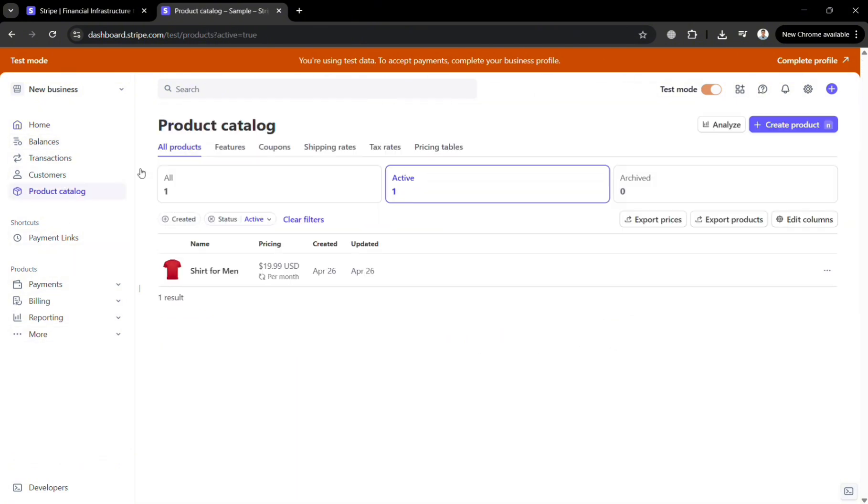By clicking on it you should be able to see here the list of your product. And as you can see I only have here one product and to add a new one just click the create product button on the top right corner.